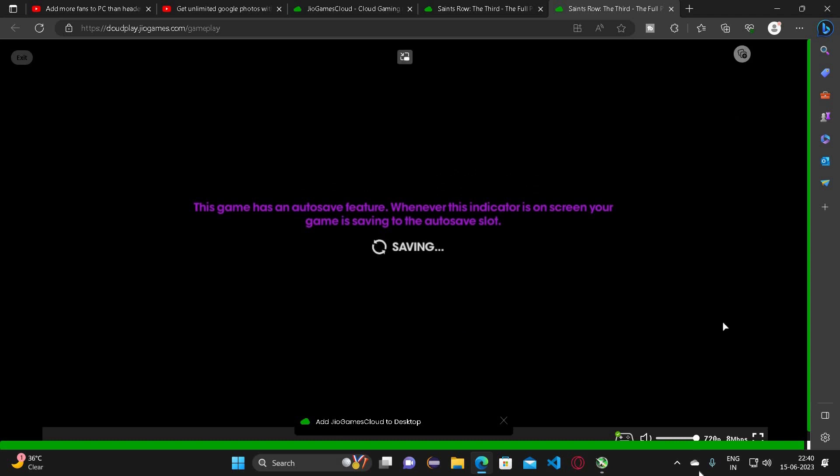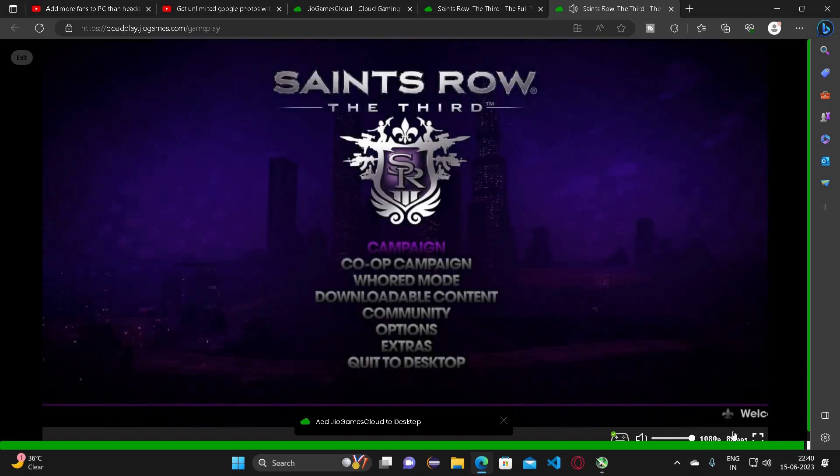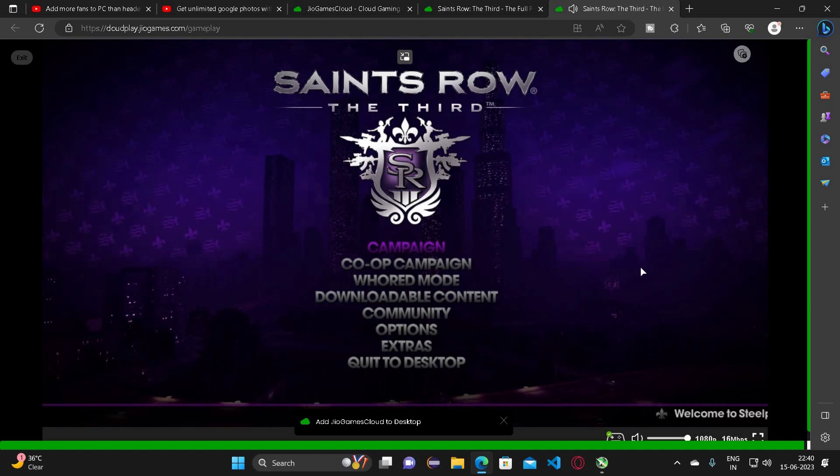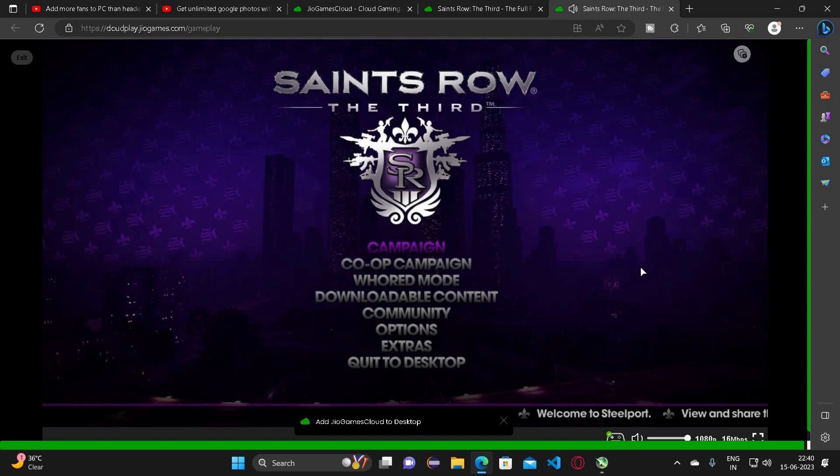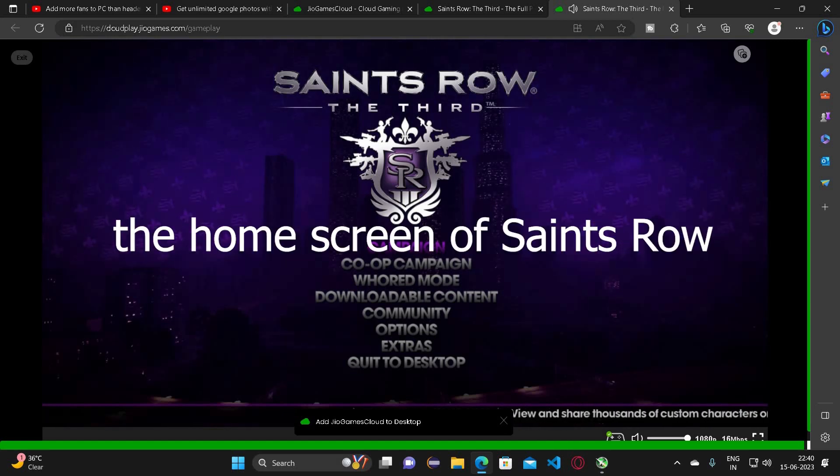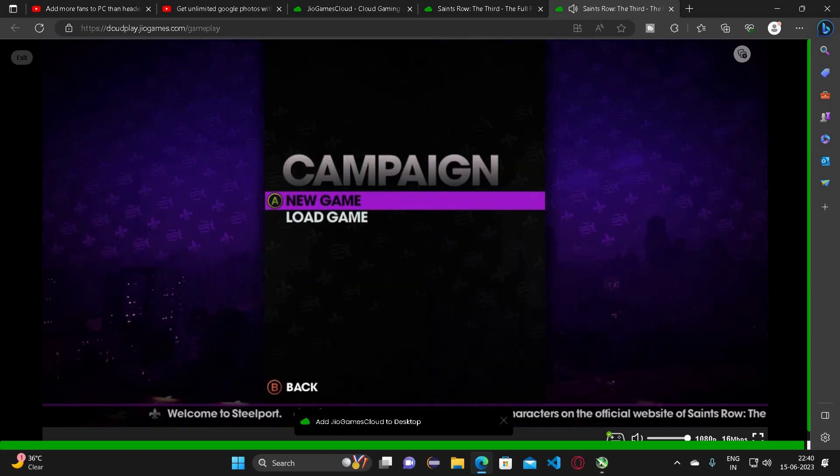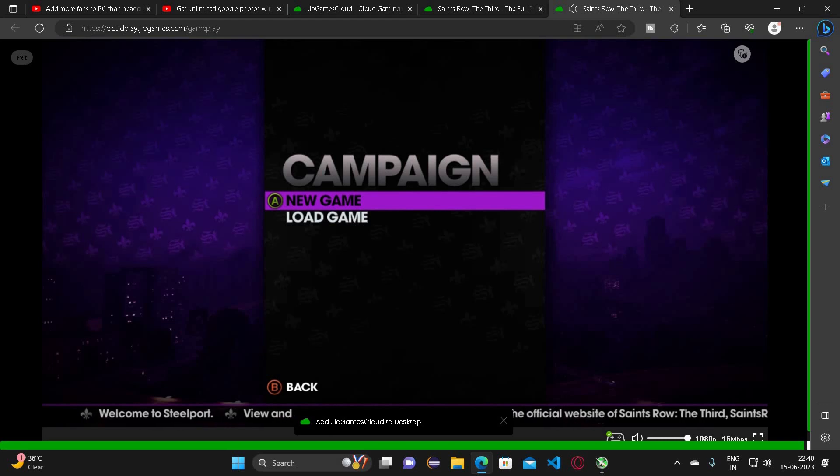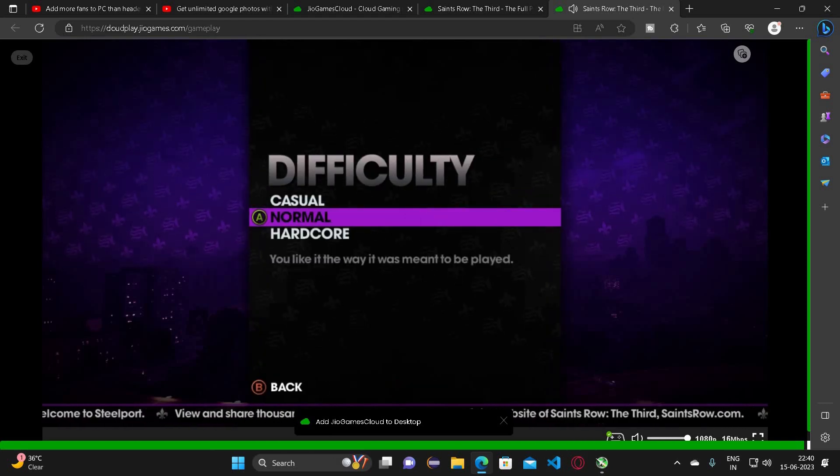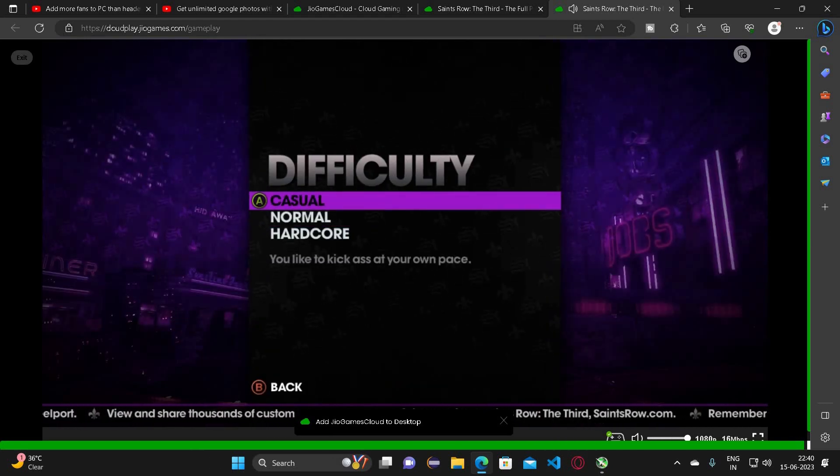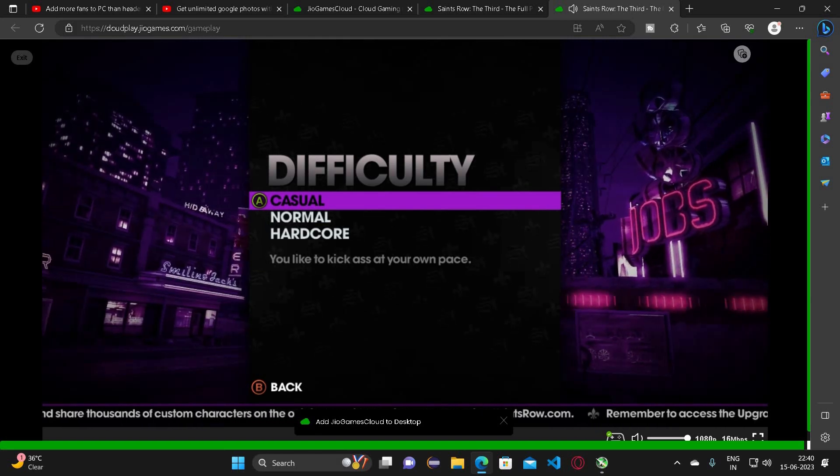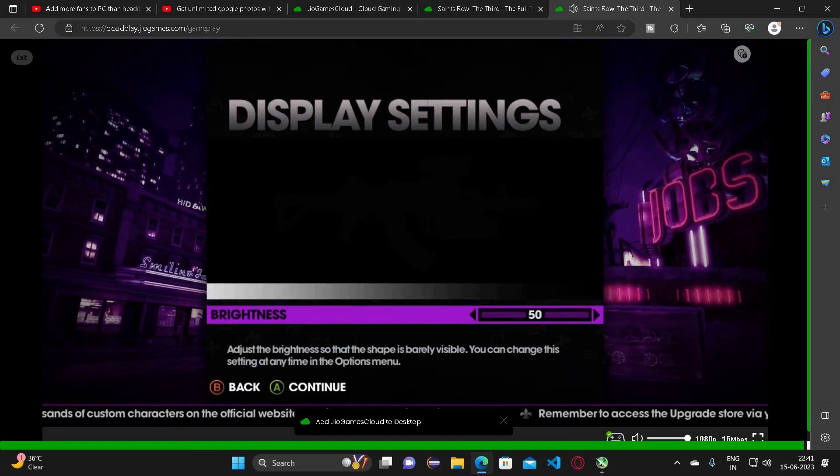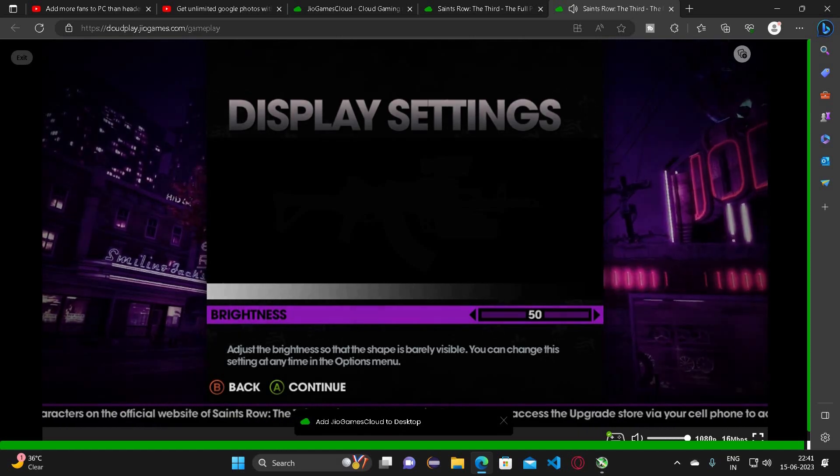Let me increase the resolution to 1080p. Here are the options. Wait, it is not responding to my controller. Let me open a new game and select the difficulty level. Normal would be better. You can set up the brightness over here.